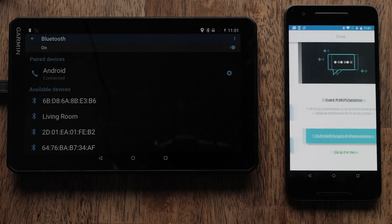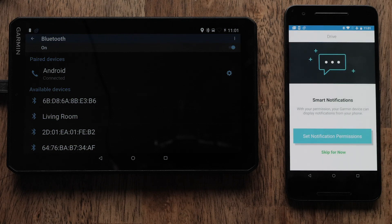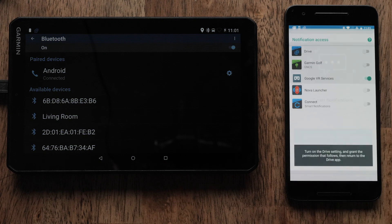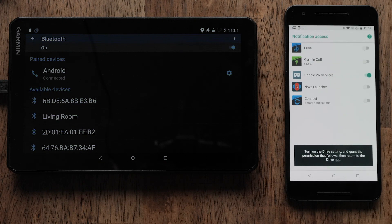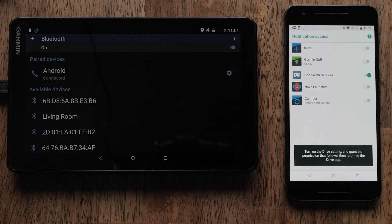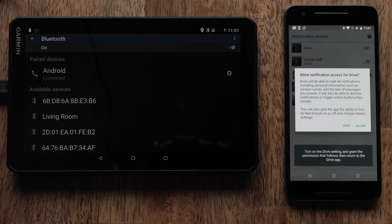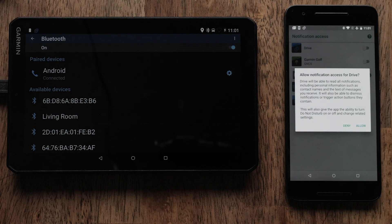Your Android device will ask if you would like to receive smart notifications. Select Set Notification Permissions. Any item selected will allow notifications to be displayed on your RV890 Navigator.